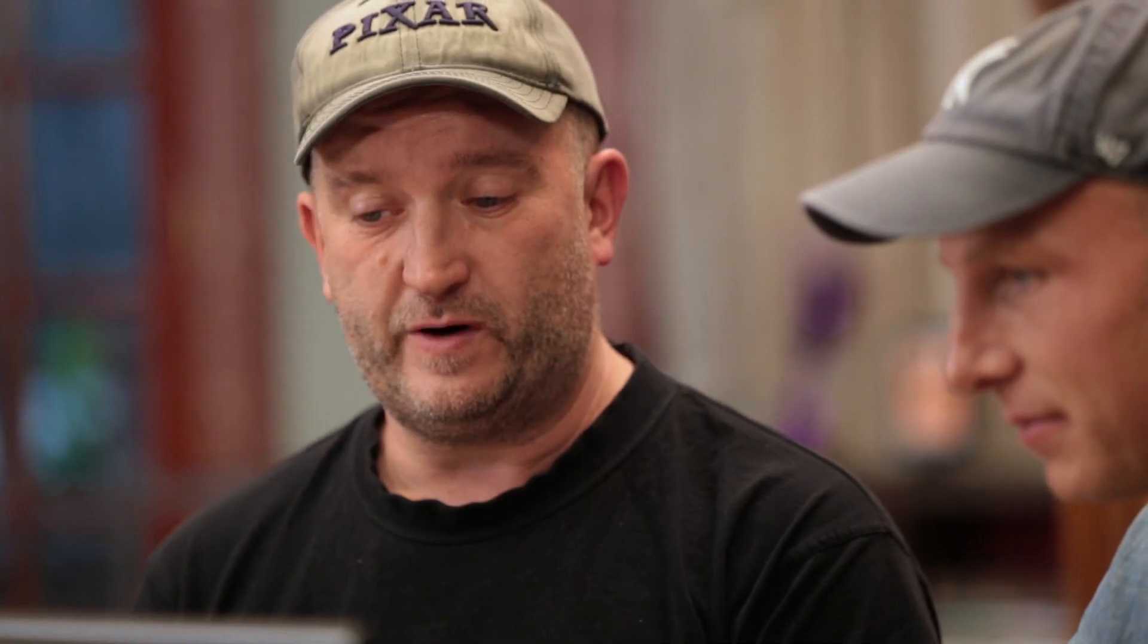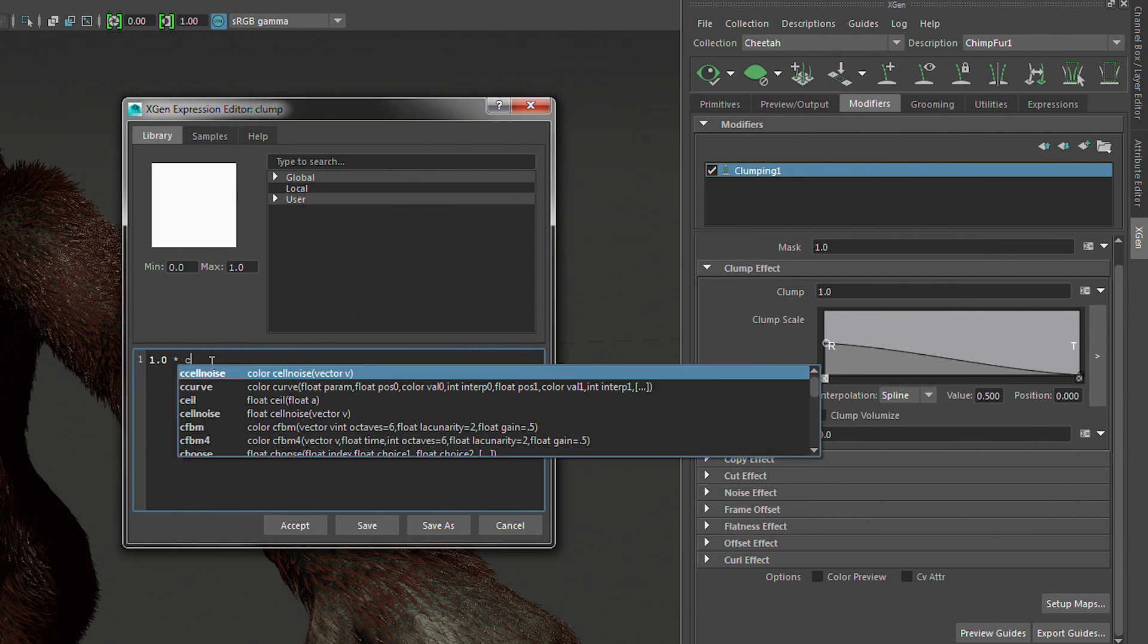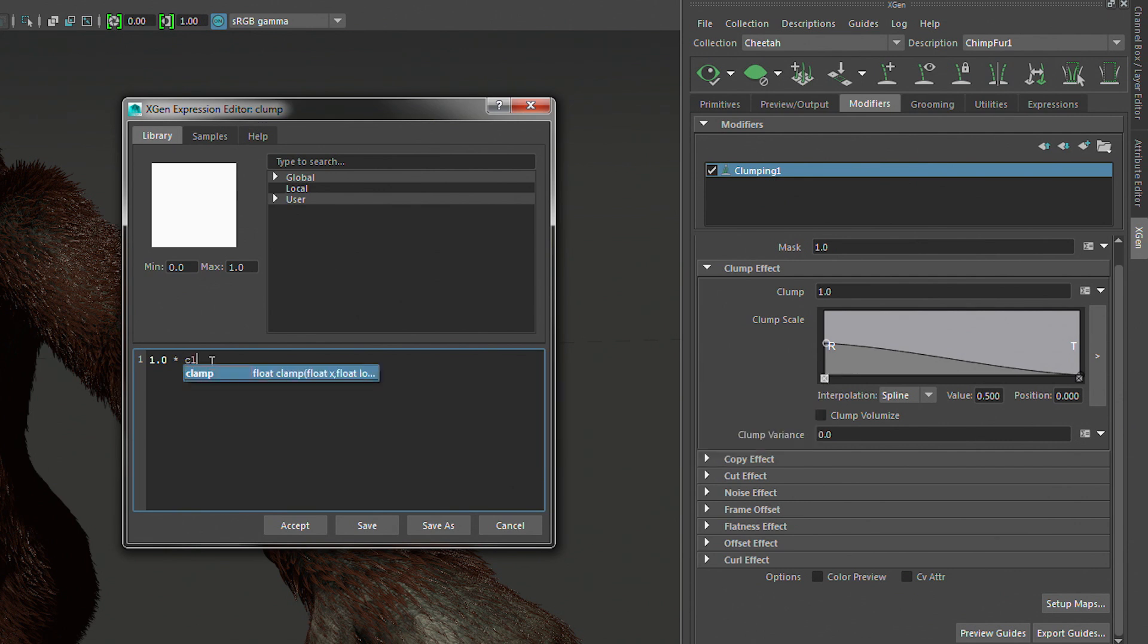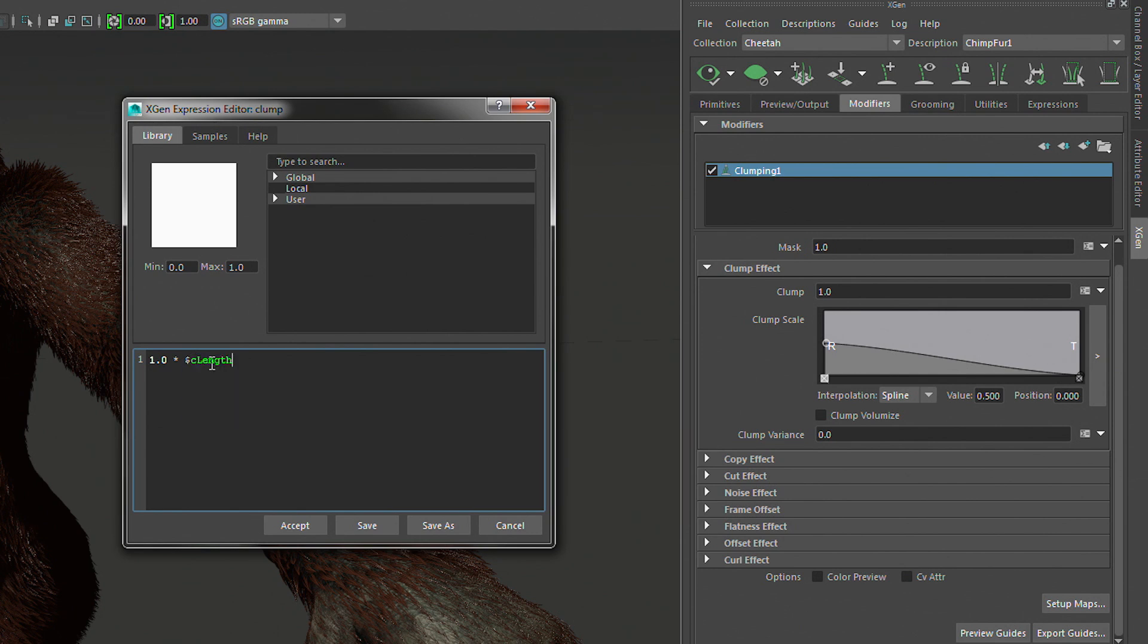So we can also use things like scene length mapping, all those tricks that we were doing before we could do on this also, right? Definitely. You can use the scene length, which is the final calculated length of the primitive as a multiplier on a parameter, say the clumping effect or a noise effect.